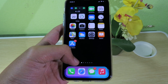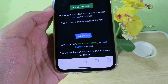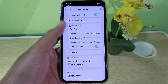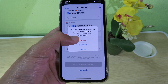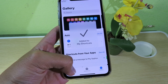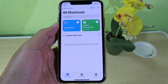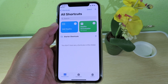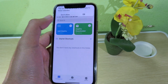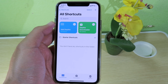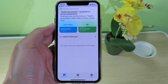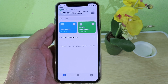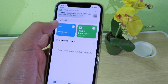Now in your Shortcuts you're going to see the tools shortcuts available that we just downloaded. Click on the Depth Downloader shortcut and hit OK — it is going to download the wallpaper that you need to use. After that, hit OK one more time, and you're going to see a message that the wallpaper has been downloaded.